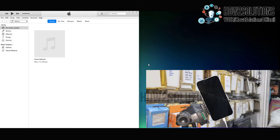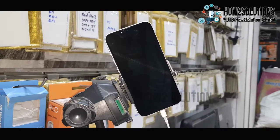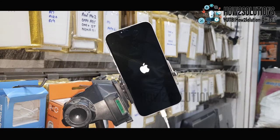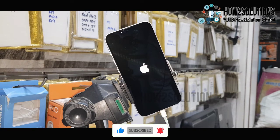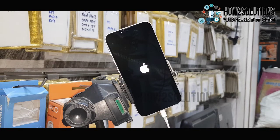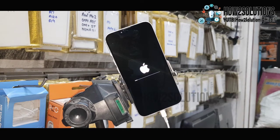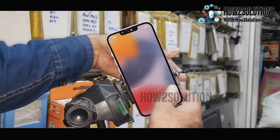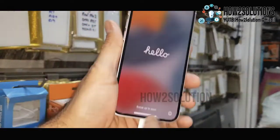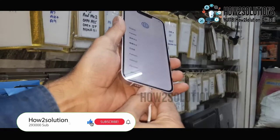Now you can disconnect your device from the PC. It will take around 5 minutes to install the firmware onto your device. I have fast-forwarded this clip to save time — otherwise it takes around 8 minutes. The device will reboot 2 times. Now you can see the device has started successfully. This is the initial setup — you have to complete it yourself.